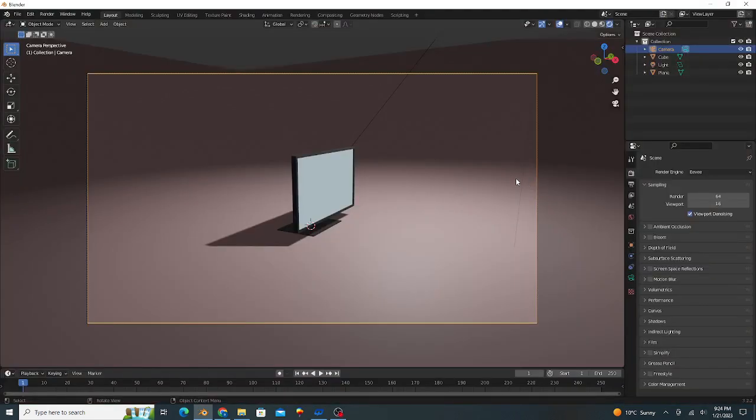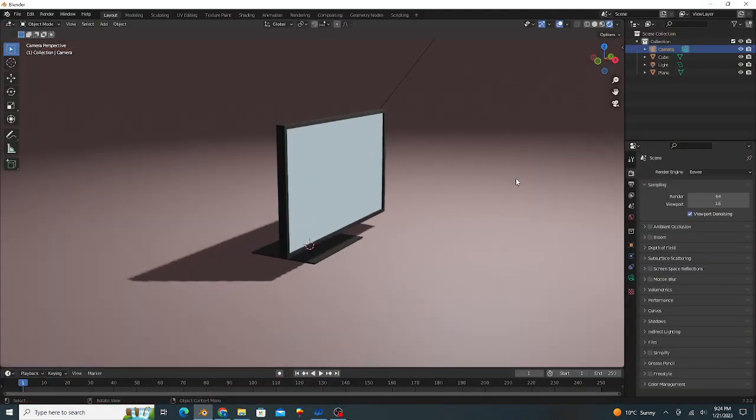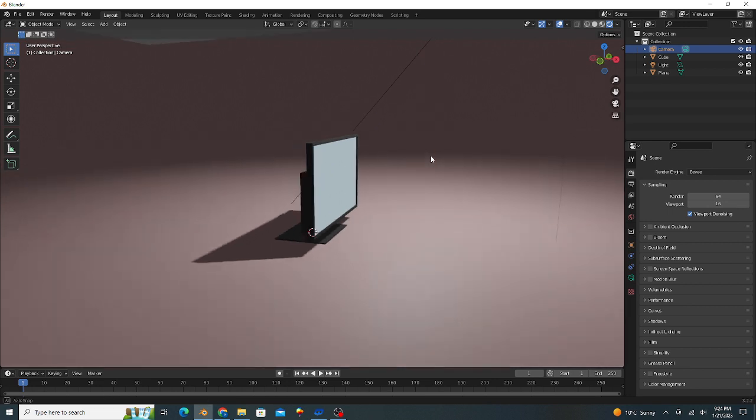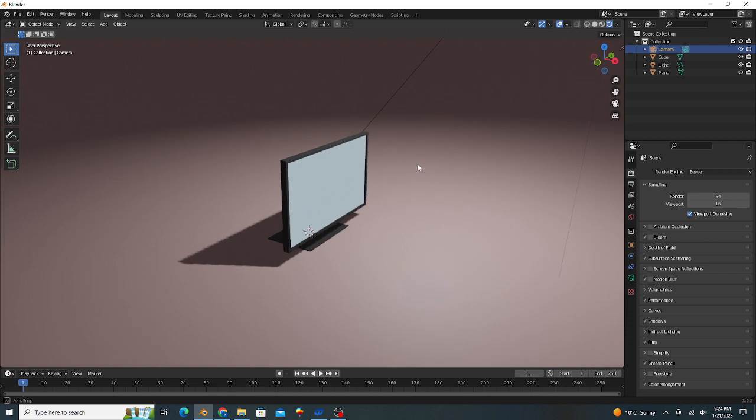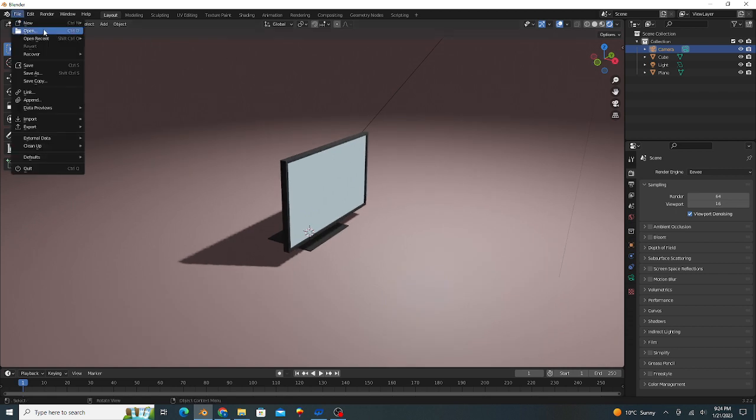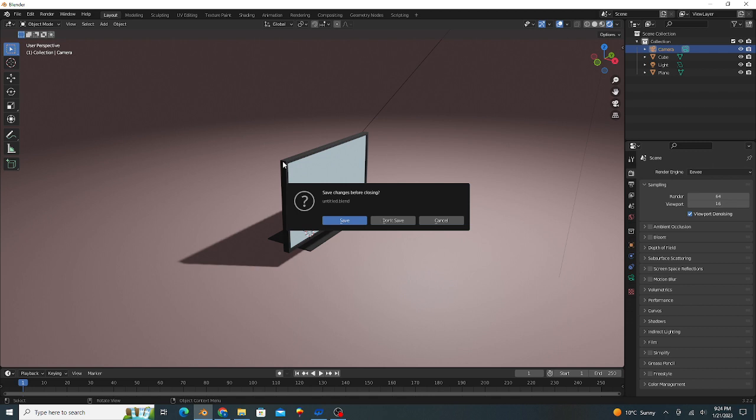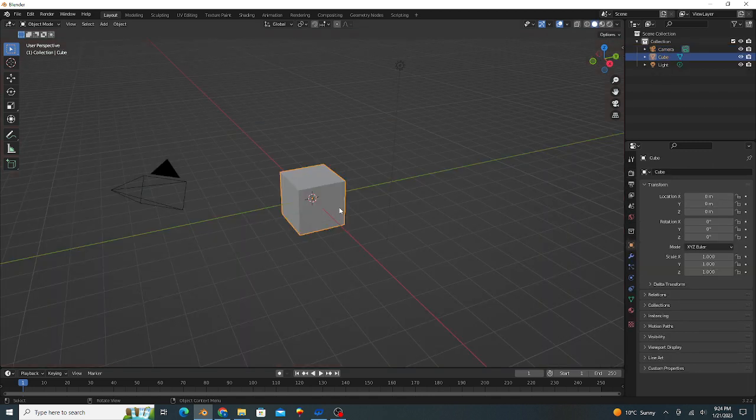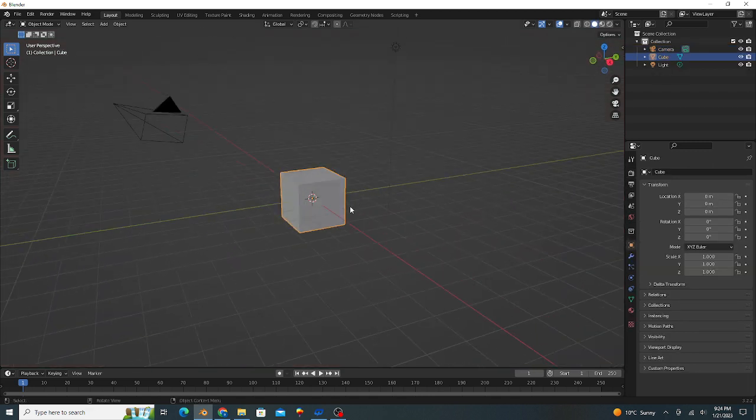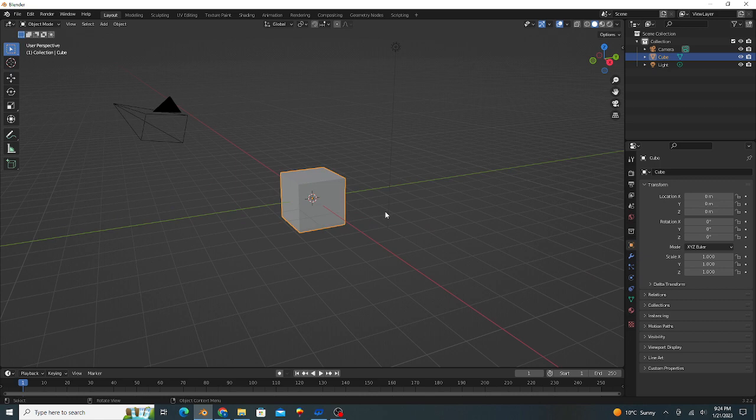Hello dear friends, today in this tutorial we make an LCD 3D model in Blender. We open a new file. I scale this cube on the z-axis, press 7 for the top view, and scale on the y-axis like this.